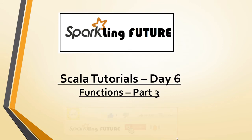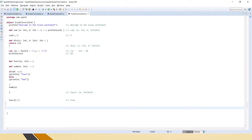Today we will see the other available functions in Scala — anonymous functions in Scala. An expression executed directly without any proper function name is called an anonymous function. We have done it in the previous videos, so let's do it again.